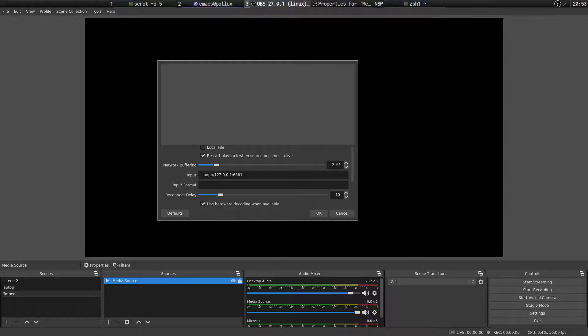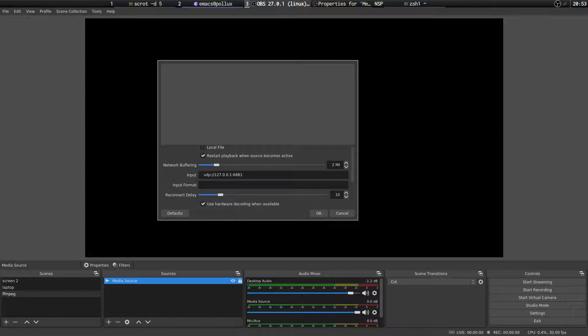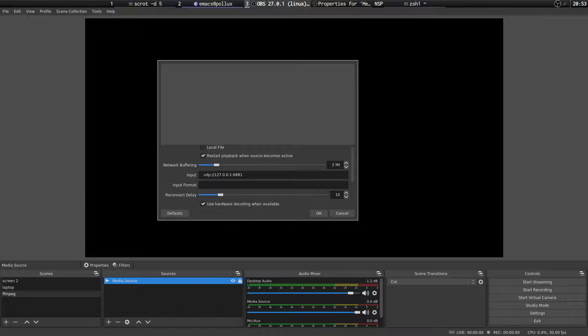So what I've got here is a still of the receiving settings. So what we've got here is we've created a new scene. And we've added a media source. And in that media source what we've done is untick local file. And basically what we've done here is two things. One we've enabled hardware decoding when available. And secondly for the input URL. What we're doing is udp colon slash slash 127.0.0.1 colon 6881. And that's the 127.0.0.1 is the IP address of the loop back interface on this machine. So that's the local address and port. So that's all you have to do on the receiving machine.